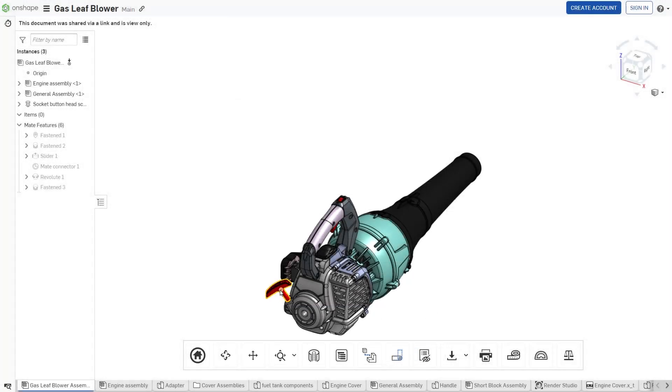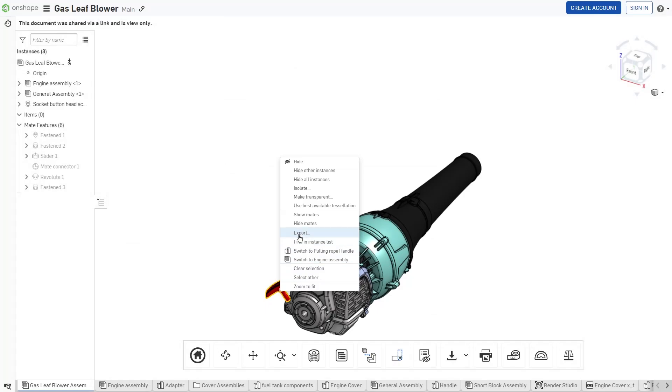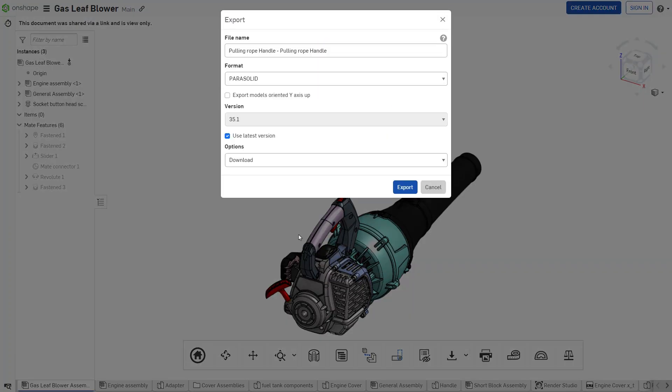This is not possible if the document is accessed via a Link Share. Instead, only the Direct Download option is available.